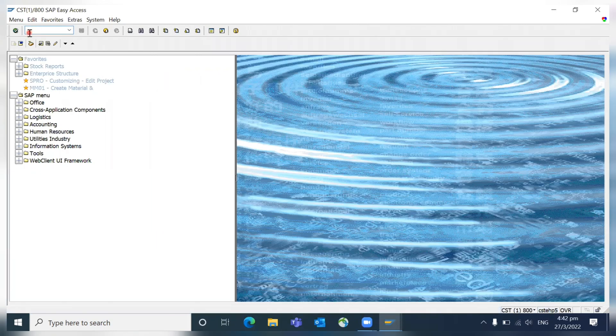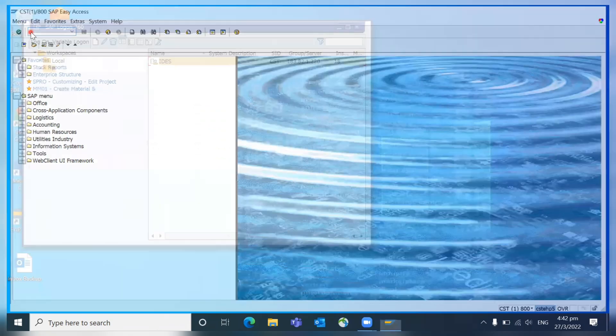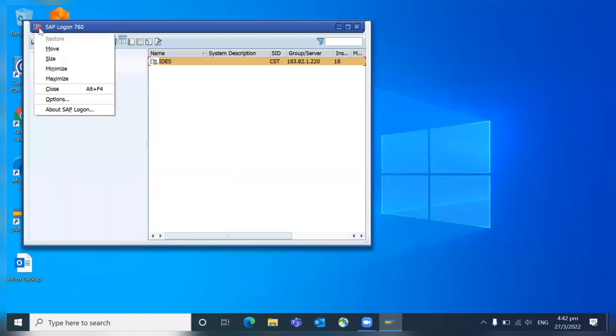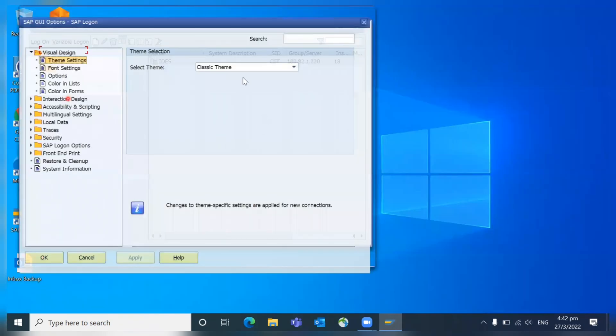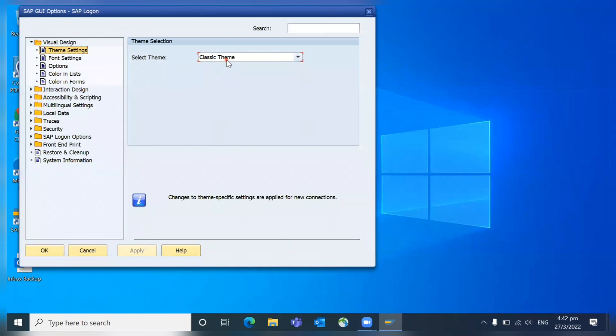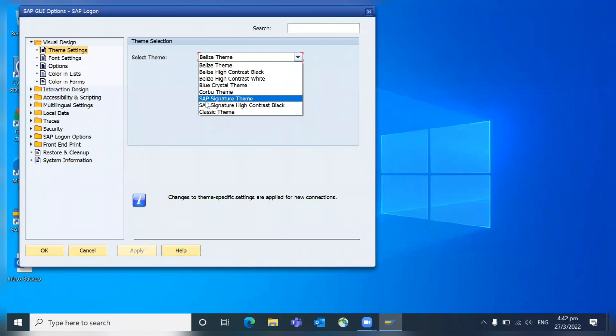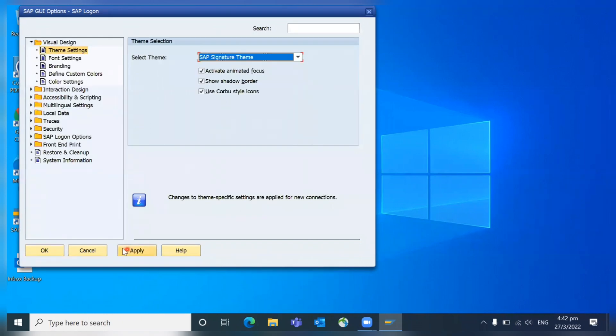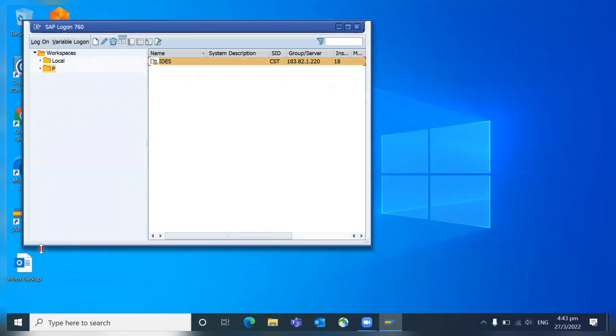You can explore. Mostly we use the signature theme, we are habitual with that. I hope in this video you learned about what are the different themes available, and mostly what we see is the signature theme.